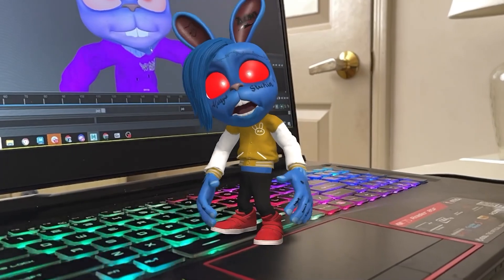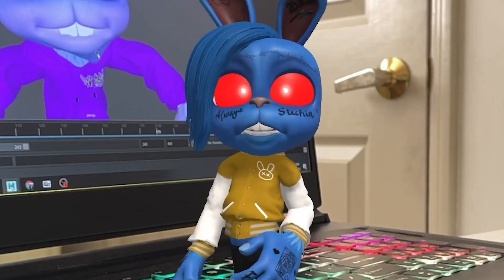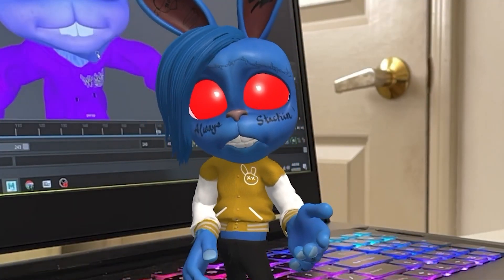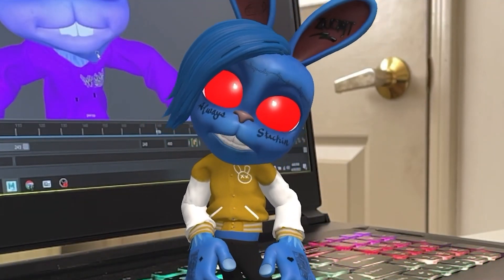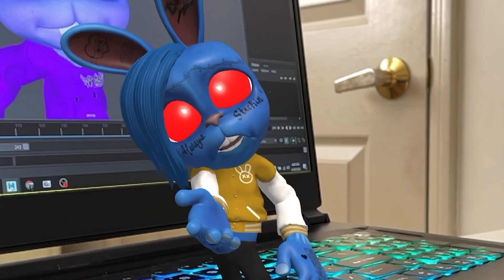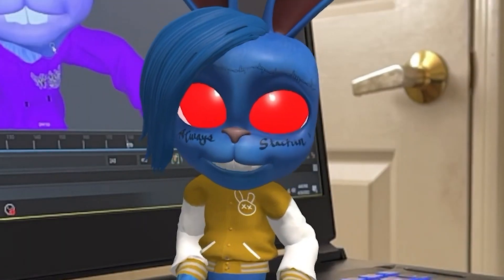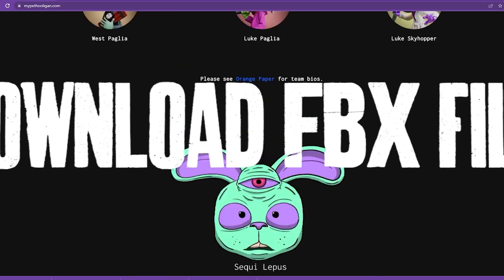Hey guys, Carrot Top here, showing you some tips and tricks about what to do with your brand new FBX Hooligan. So let's take it for a spin.